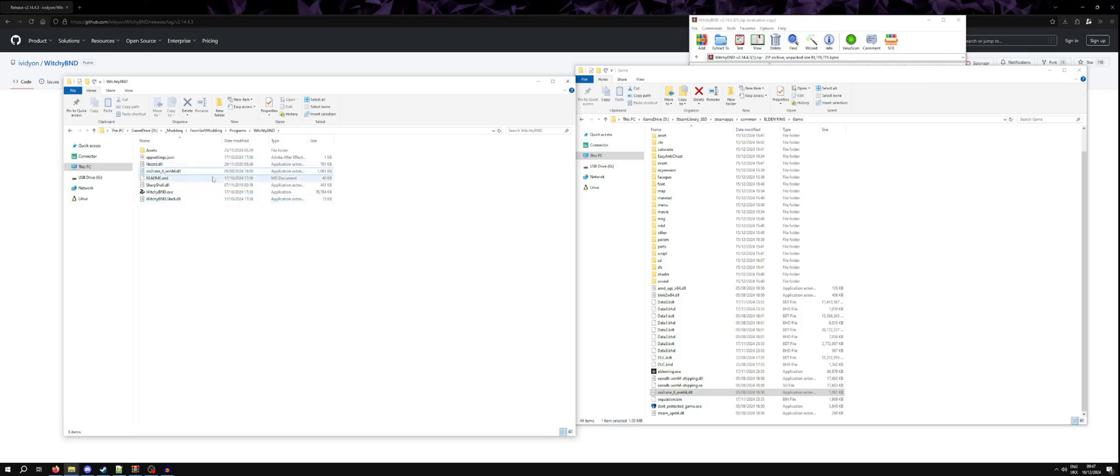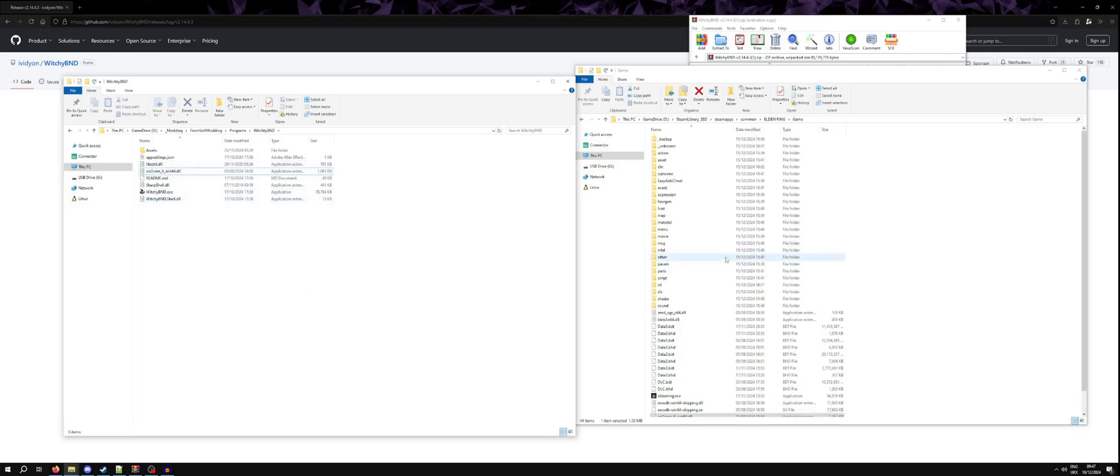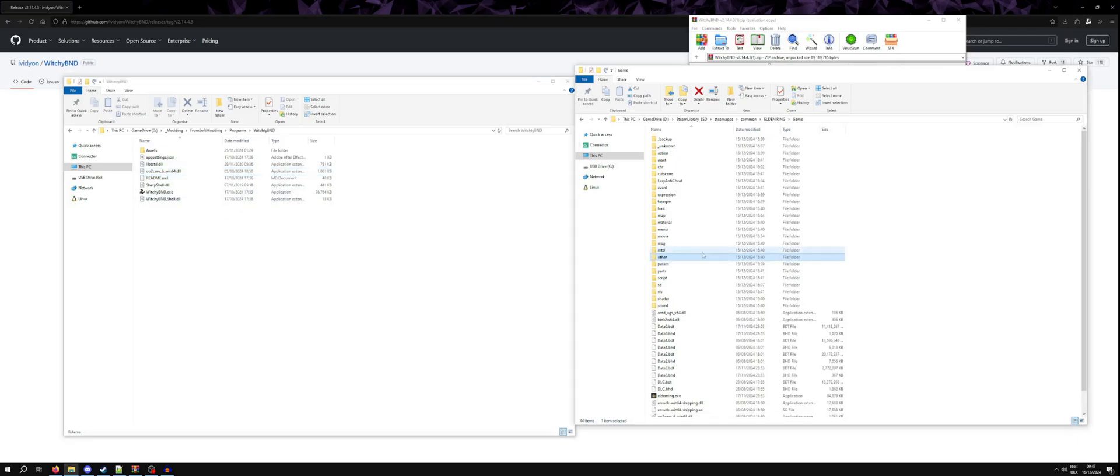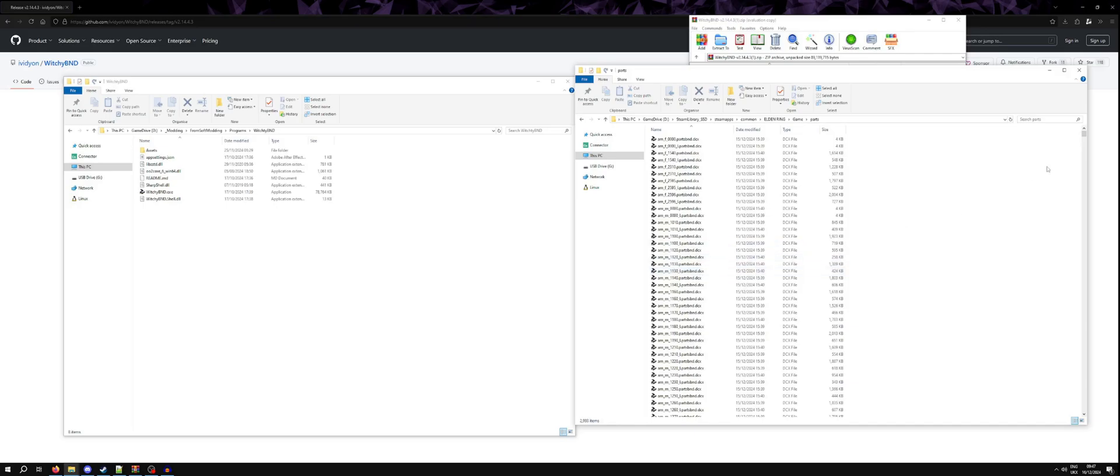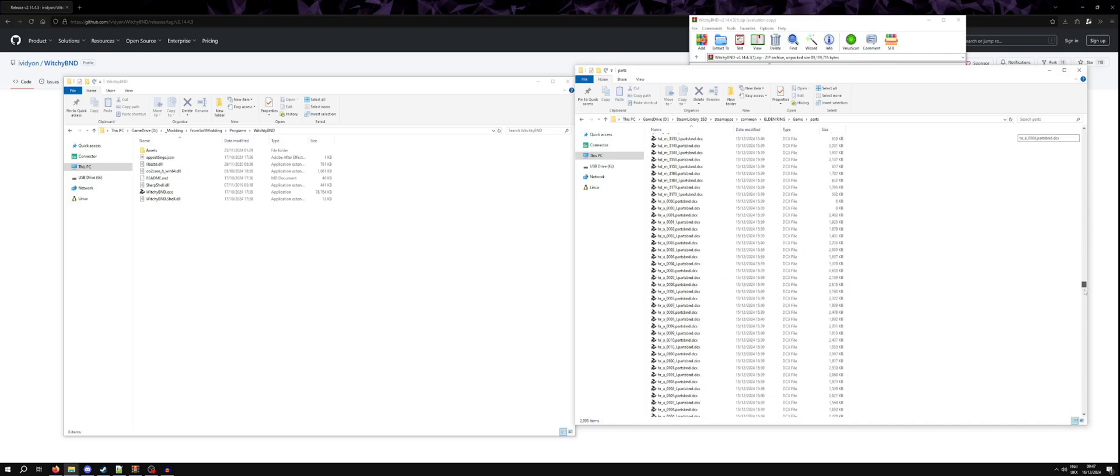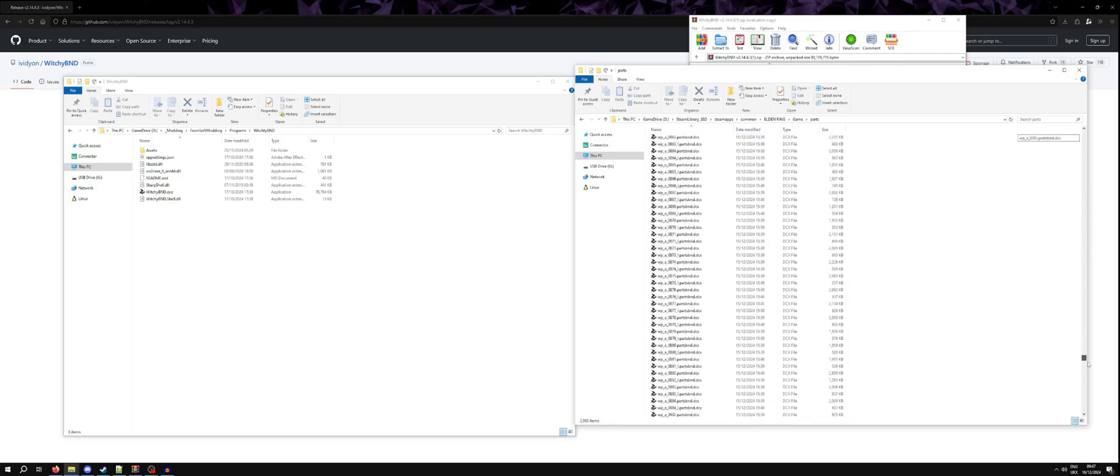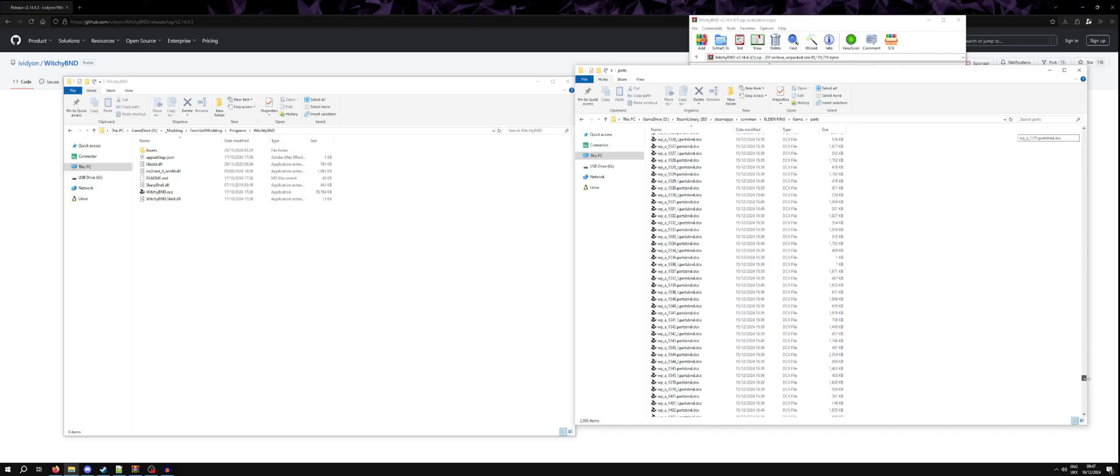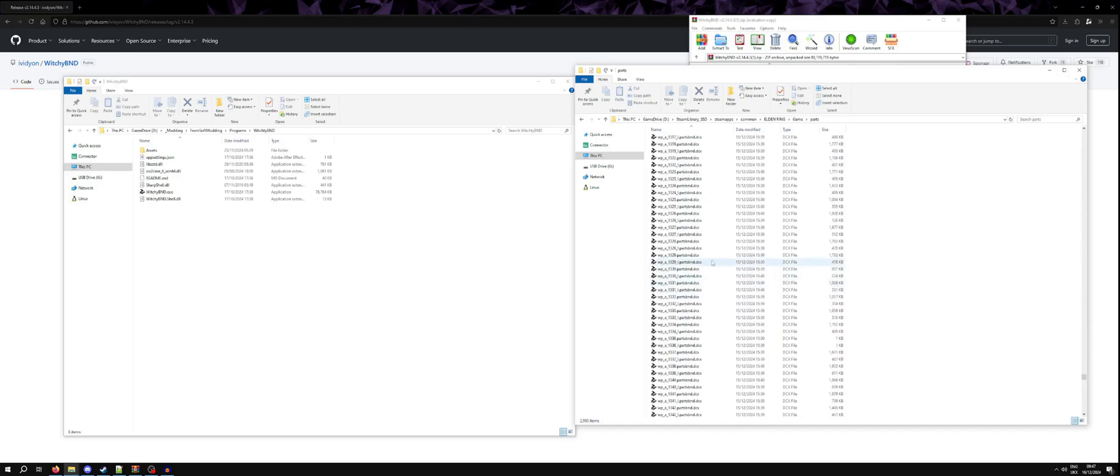Now that we have all of this set up, we need to go and find an archive to unpack. I use a lot of part archives when I'm modding. And so if we simply go and look at a weapon archive, I'm going to choose weapon 1329.